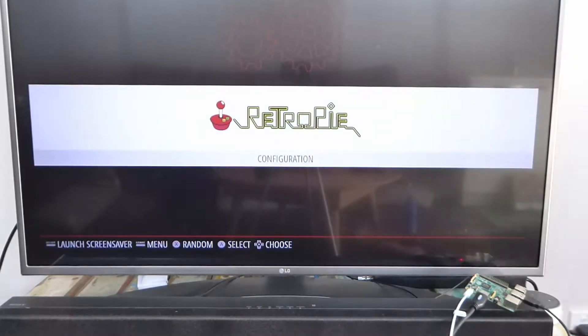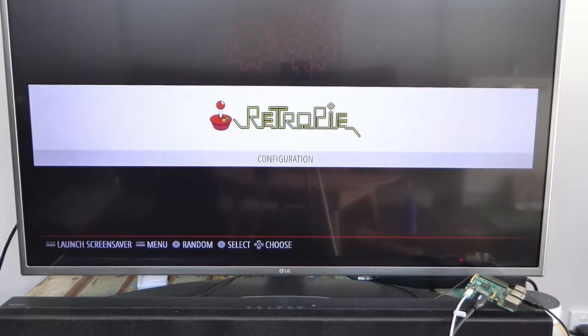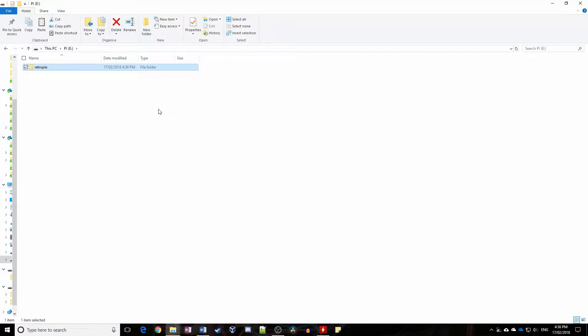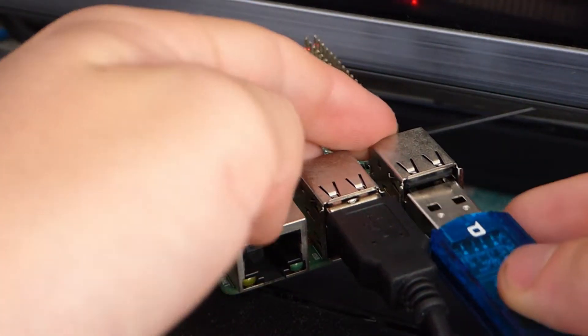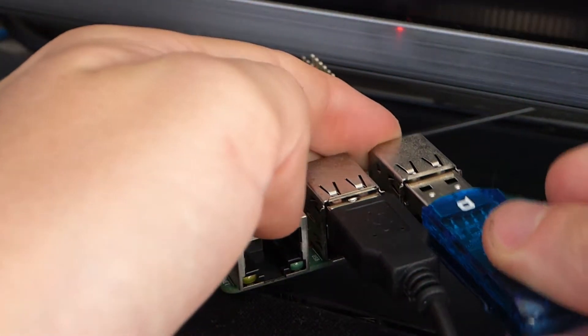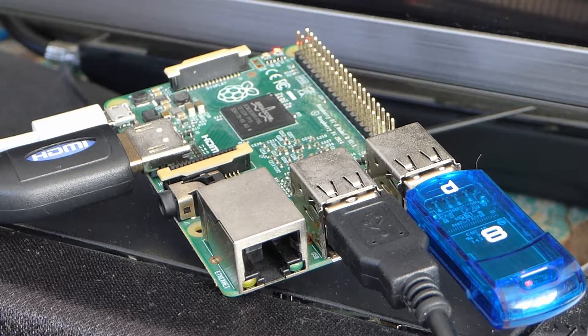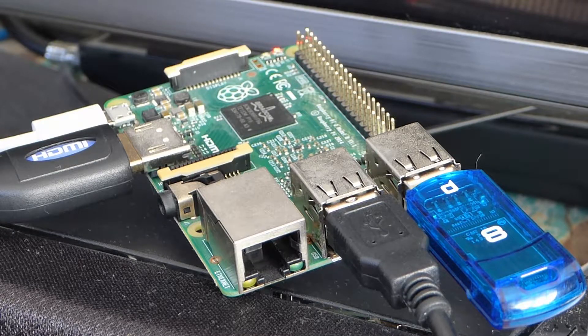Congrats! RetroPie is now set up. The last step is to copy the ROMs. Plug in the USB drive into a computer and create a folder called RetroPie, all lowercase. Eject the drive and plug it into the Pi. Wait a couple of minutes for the light to stop flashing and pull the drive out.